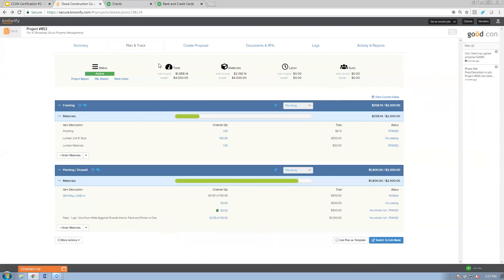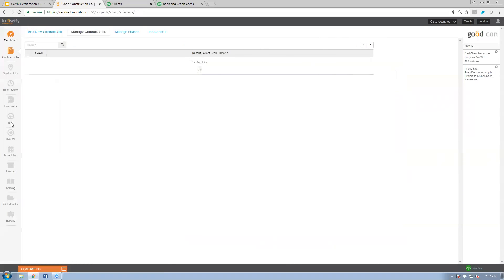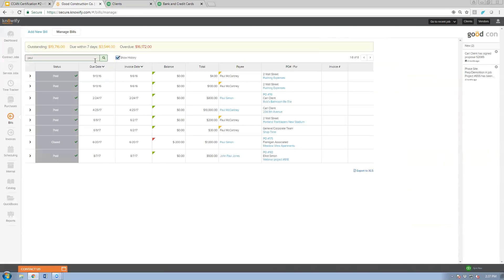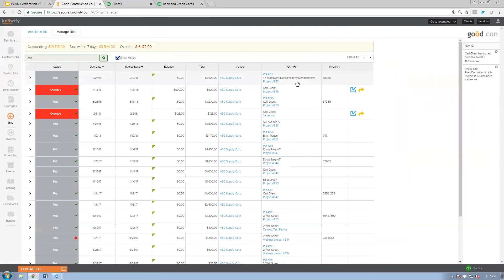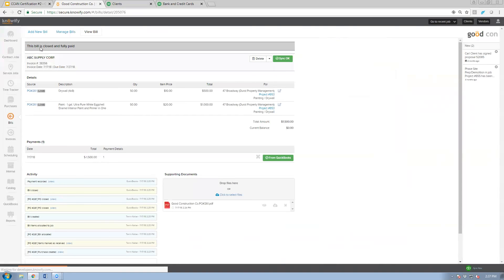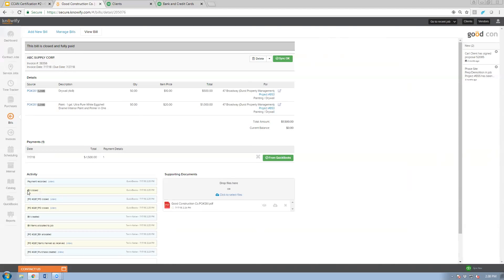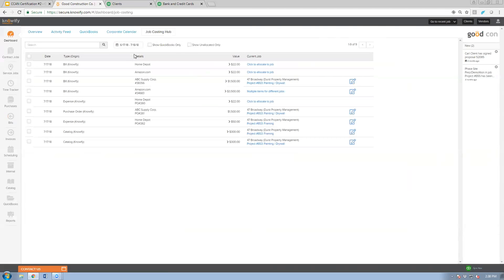That covers the basics of material costing. One last thing to show: if you ever log something against the wrong job, you can open the transaction and repoint it to the correct job. From the dashboard's job costing hub you can see all transactions entered into NOAAFI, and if you're syncing with QuickBooks you can filter by transactions pulled from QuickBooks or show only unallocated expenses — those without a job associated.